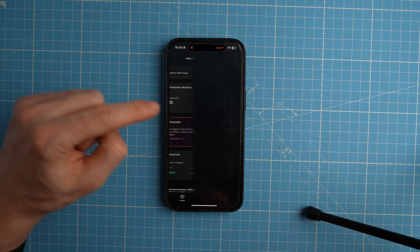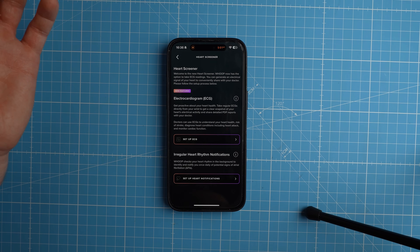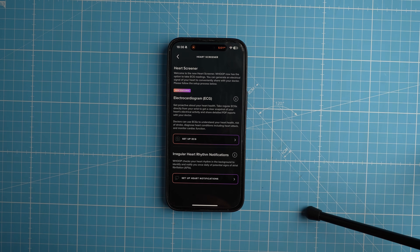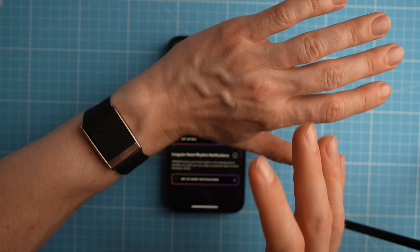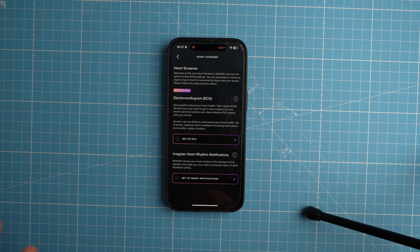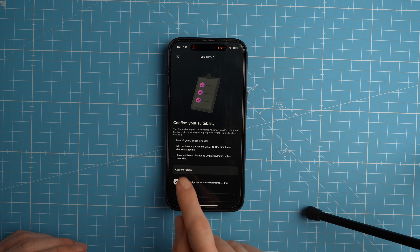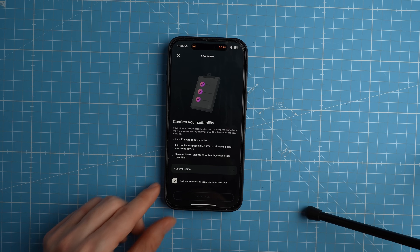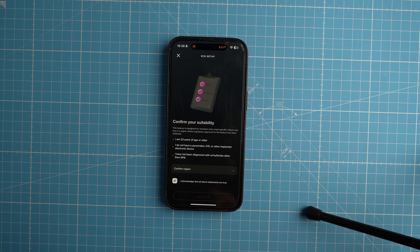Next let's look at the heart screener, which has to do with the ECG functionality — measuring your heart rate with ECG. It can detect AFib, a specific problem with the way your heart beats, and more smartwatches can do this. To use it you must be 22 or older, not have a pacemaker or other implanted electronic device, and not already be aware that you have AFib. If you know you have AFib, you'd get continuous warnings and already know — this feature is more to discover it when you don't know you have it.